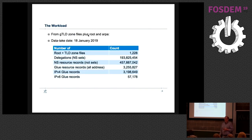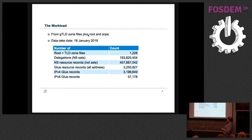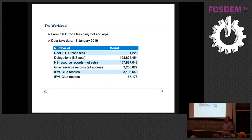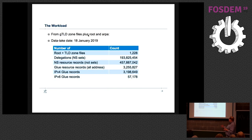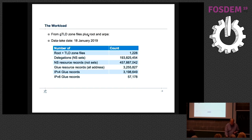So to start quantifying things, the workload we had: 1,228 zone files, 193 million delegations out of that. That's a lot. 450 million NS records alone through all of this. Glue records 3 million, mostly V4, and I will not go through all the numbers of course. It's Sunday afternoon and we're at work.